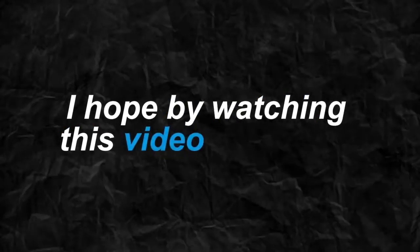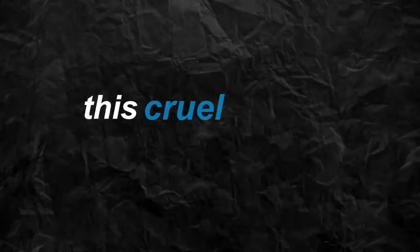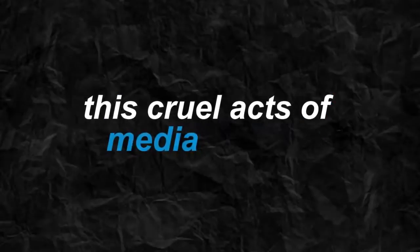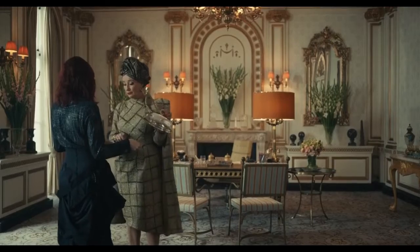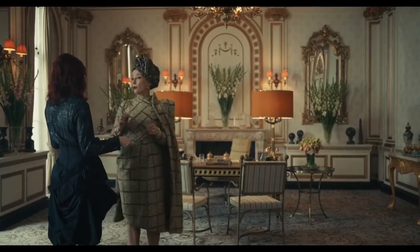I hope by watching this video to the end, we get one step closer to stopping this cruel acts of media leaking. Oh, finally. Someone competent.